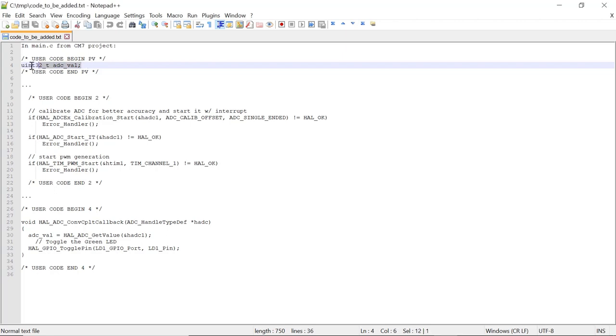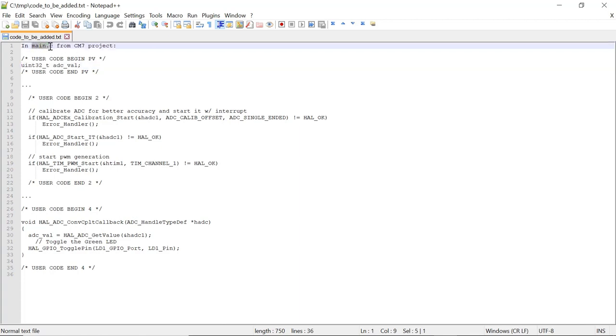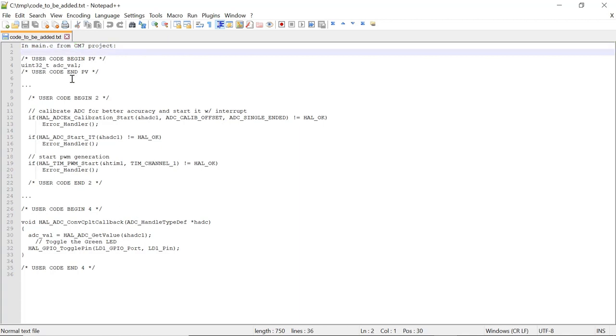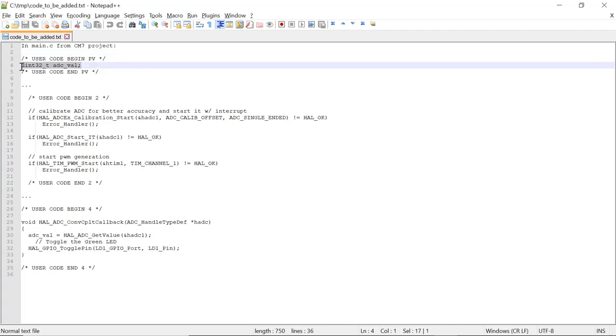This is what we're going to add to our generated project. First, we will be adding the declaration of a variable that will contain the conversion of the ADC from channel 2. We're going to add that in the main.c of the Cortex-M7 project that was just generated in CubeIDE. Copy this variable right here.